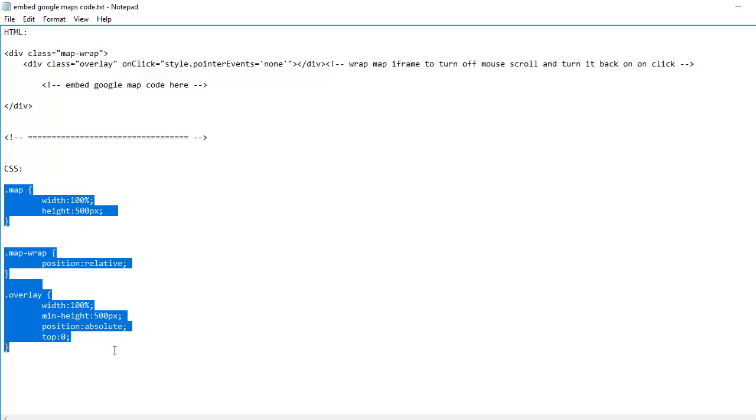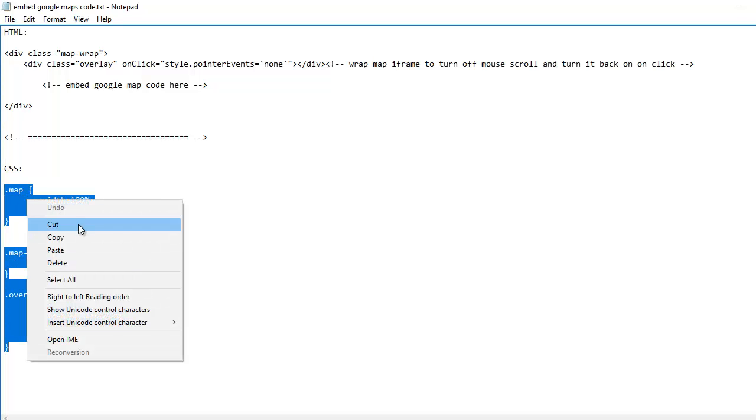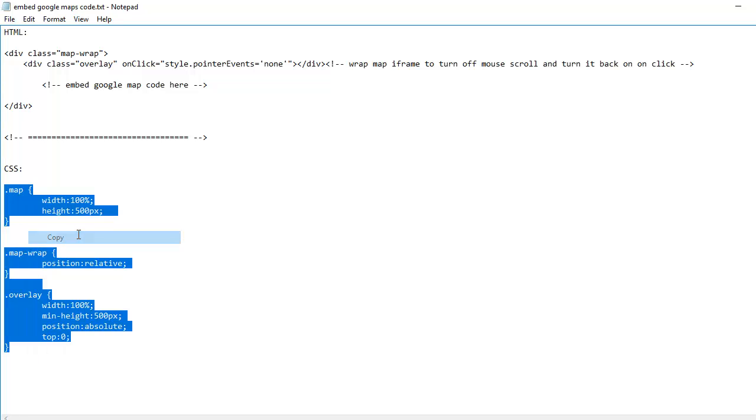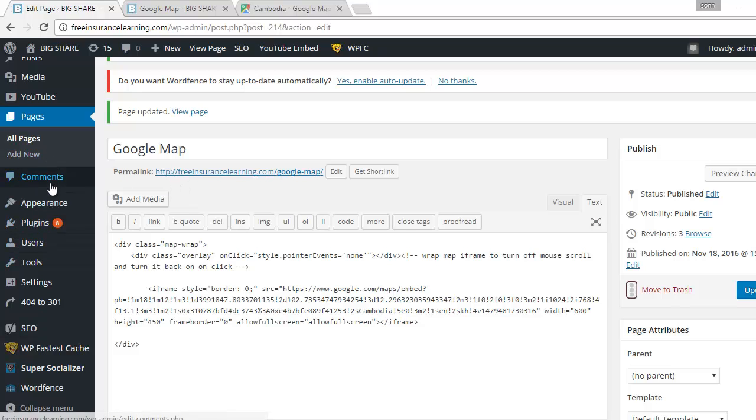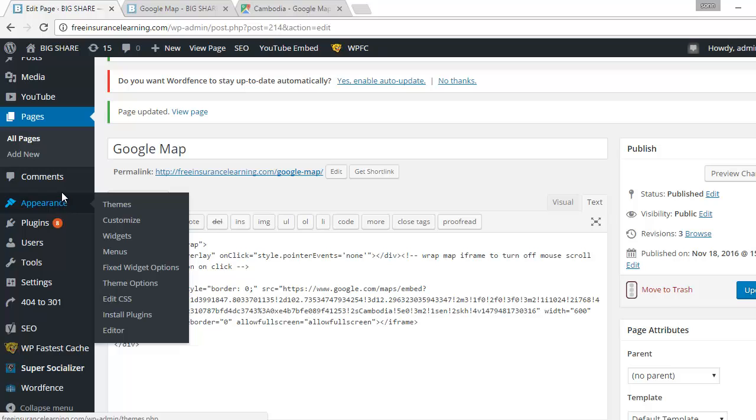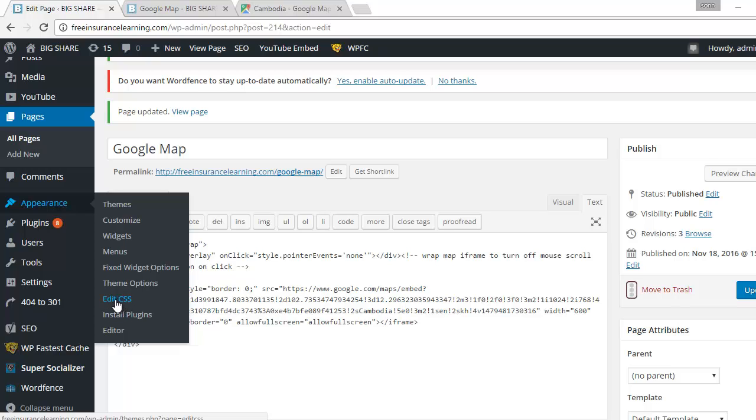Now we copy the CSS code. Then here we put the CSS code. You go to appearance, then you see edit CSS. Sometimes you don't see this one, it is CSS maybe because of the template or because of the version of WordPress. So you don't see this edit CSS right here, you can go to theme option.